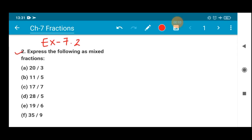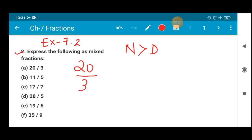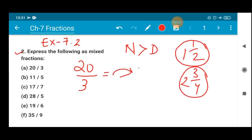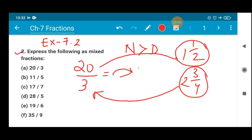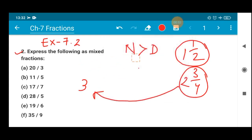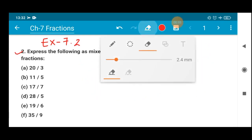Question number 2 says to express the following numbers as a mixed fraction. You all know which numbers can be converted into mixed fractional form. The fractions which are improper — in which the numerator is always greater than the denominator — can be converted into mixed numbers. For example, 20/3 is an improper fraction. Improper fractions can be converted into mixed fractions, and mixed fractions can be converted into improper fractions. This knowledge was given in the earlier class. Using that concept, let us solve this sum.